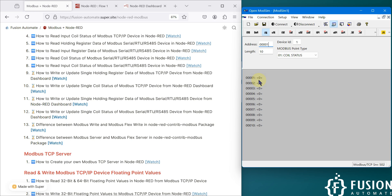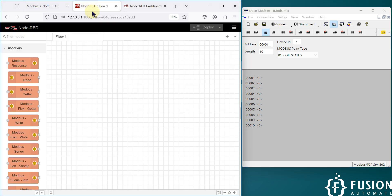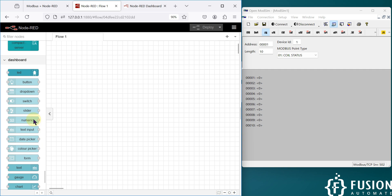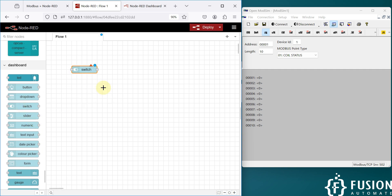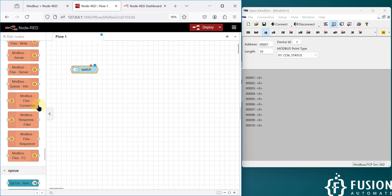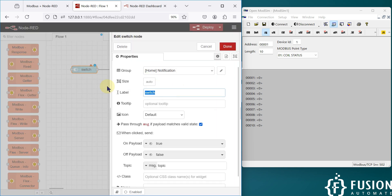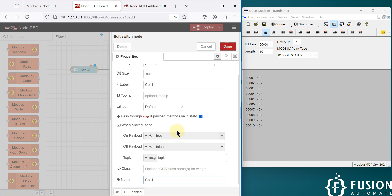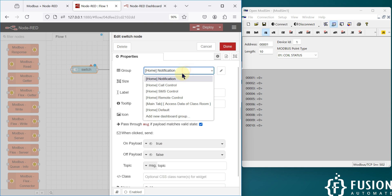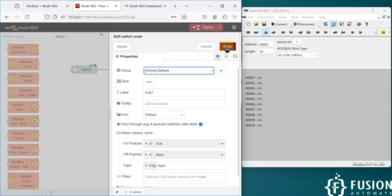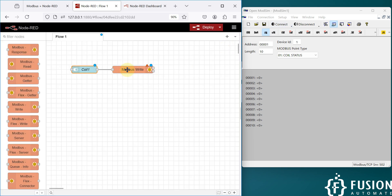So that's what we are going to cover in this video. I'll go to my Node-RED flow and take a switch node, then take a Modbus Write node, and connect them. In the switch node we are going to control coil one — let me rename it to 'coil one'. We'll leave the other settings as they are and set the group to the default group, then press Done.